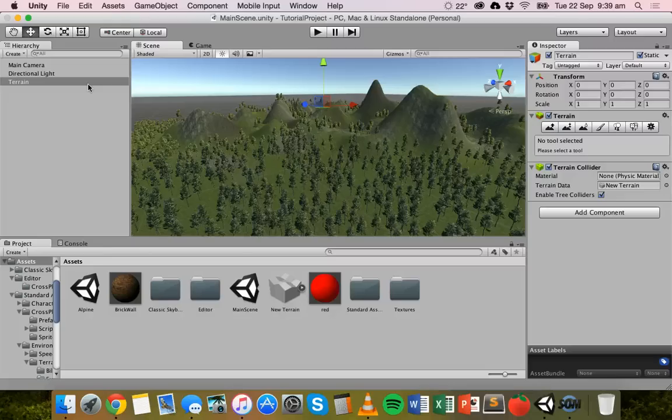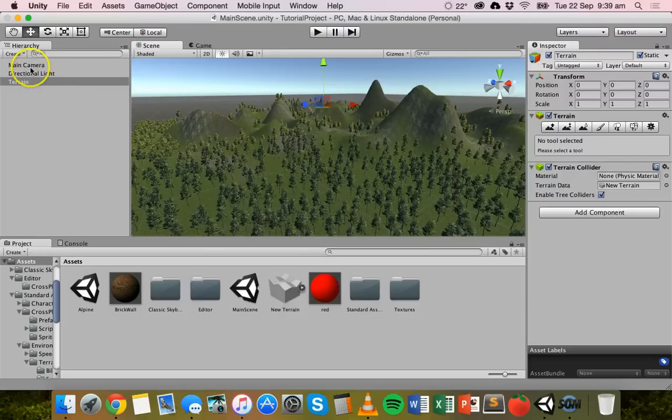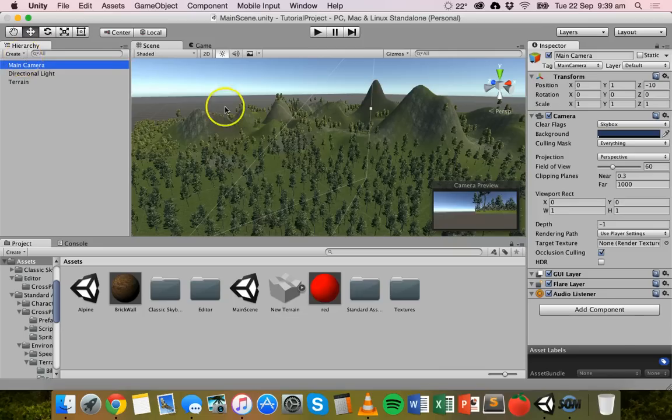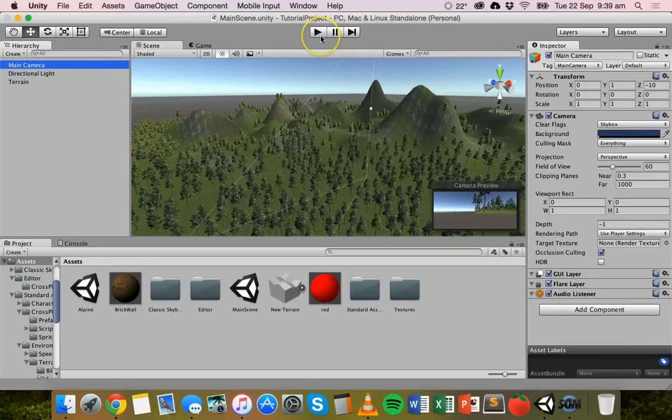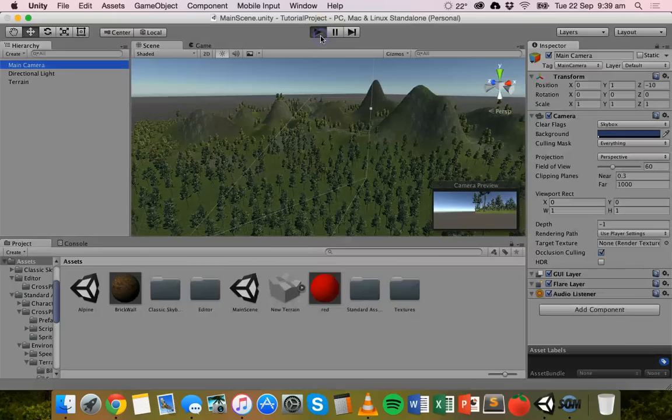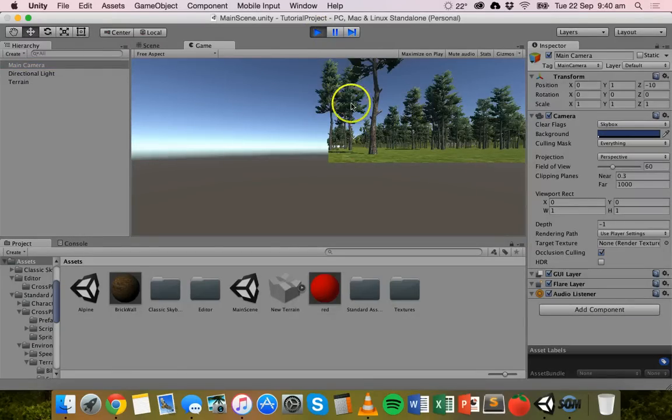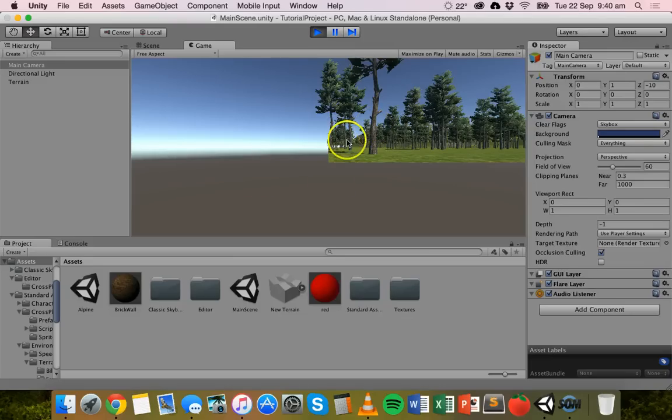When you start a new project you'll probably see that there's usually a main camera already set up there. When you click on that camera in the hierarchy it will give you a preview down here. And when you click on play to go into game mode you'll see the game from that actual main camera view, which in this case is not a very good view because it's right at the edge of the terrain.